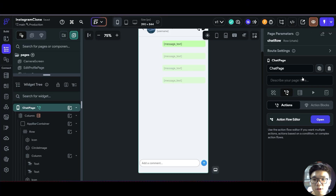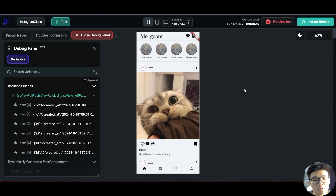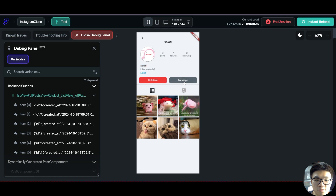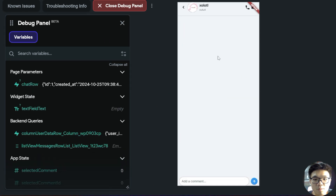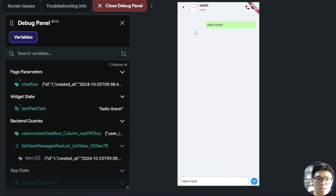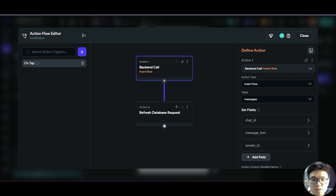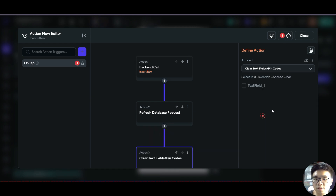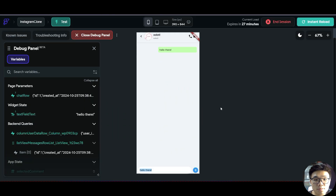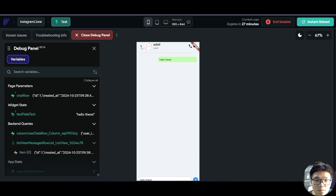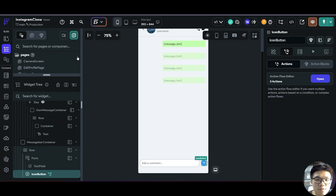That should be it — we can go ahead and test our app in test mode. Test mode has just loaded up. Let's try chatting with Axelotto. We're brought to the chat page and if I type in a message and send it, you can see the message has been sent. One thing to add is that we should clear the text field after sending a message. In our icon button, after refreshing the database request, we add a clear text fields action and select text field one. We also didn't add functionality for the back button, so we quickly add navigate back.